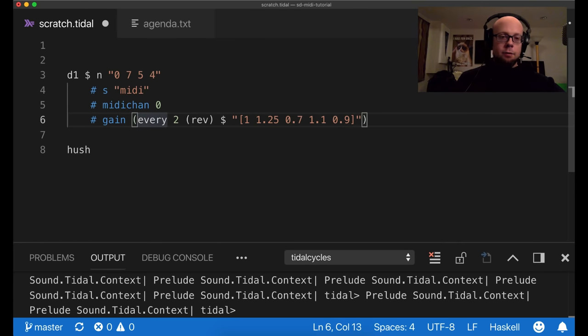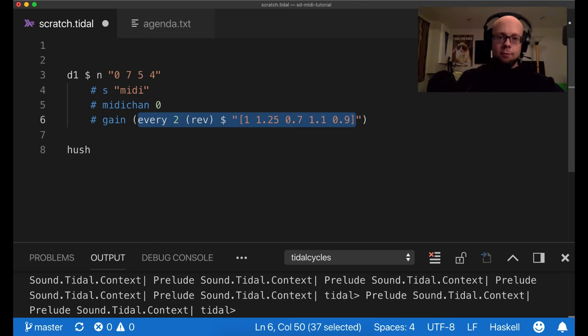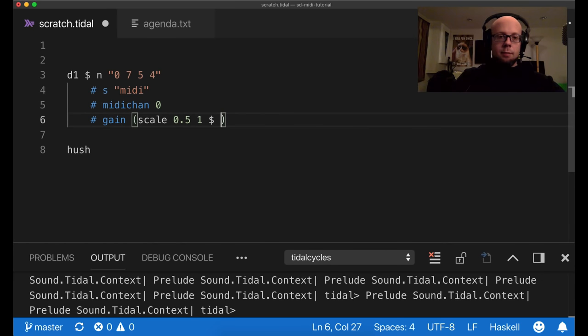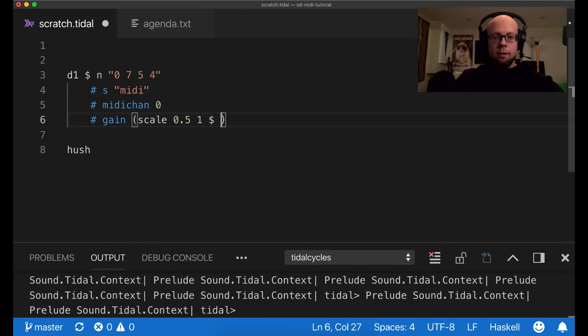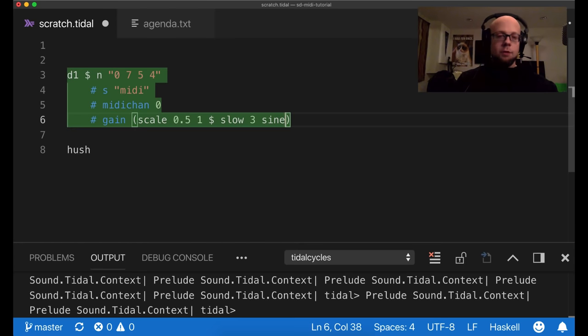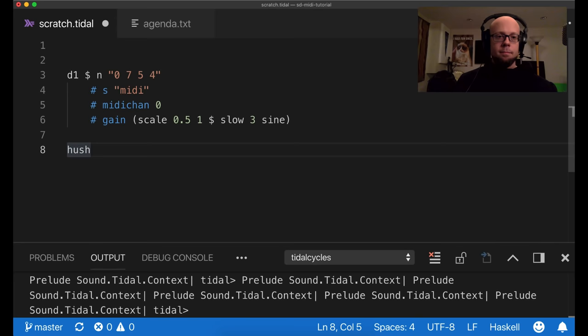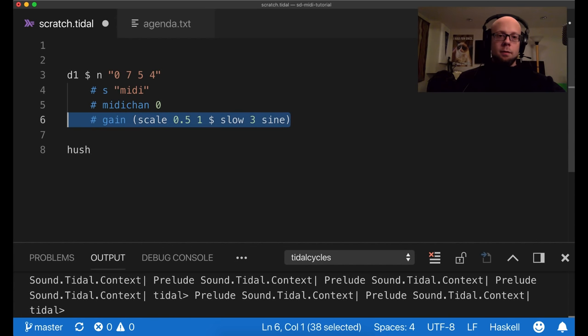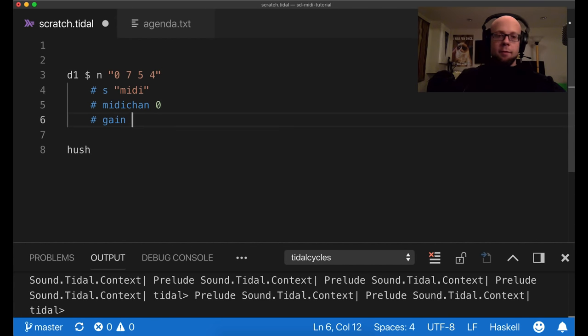So you can do things like that with patterning gain. You could also use a scale and a continuous function. So if I wanted the volume to oscillate between 0.5 and 1, and use a continuous function that'll work as well. You get the idea. Otherwise, by default, it's 1.